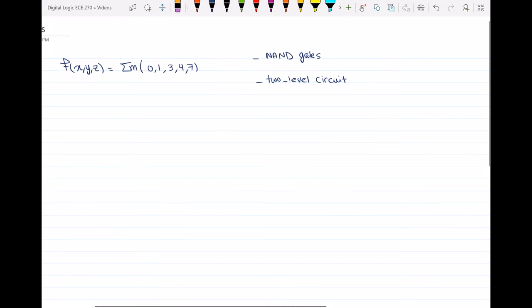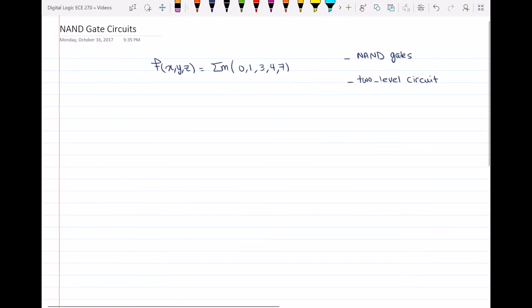Hello everyone. In this video, I'm going to solve an example of drawing a circuit using only NAND gates.